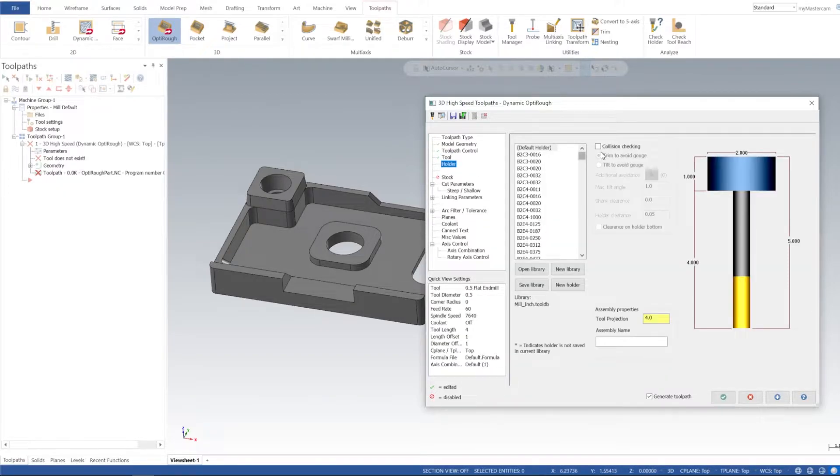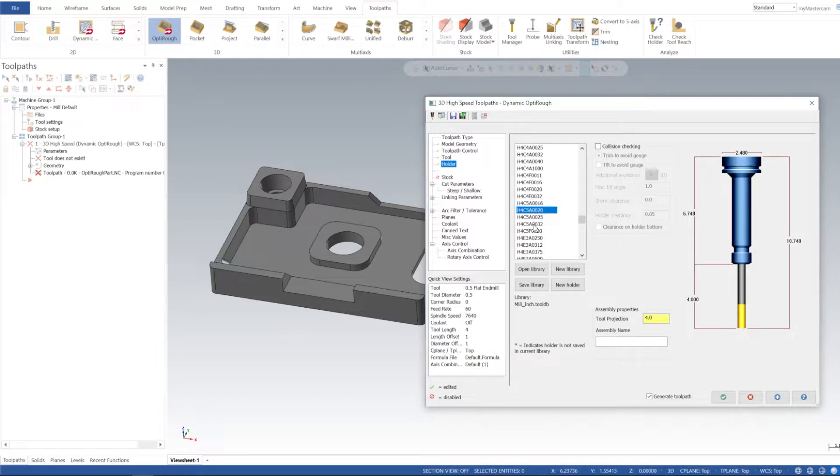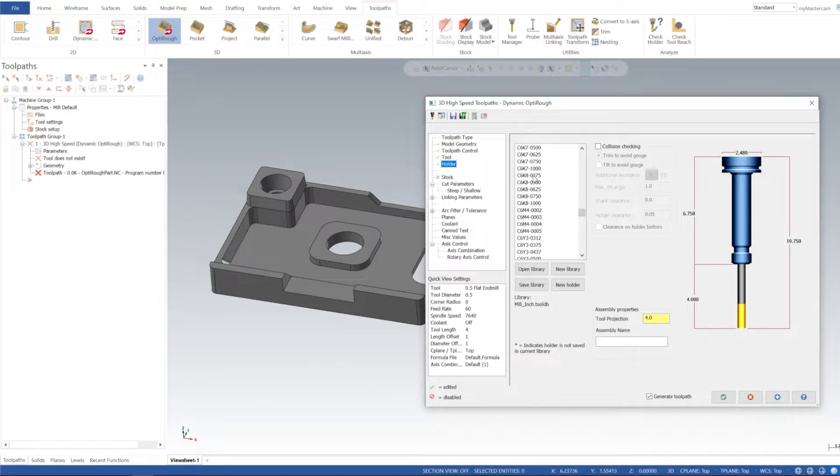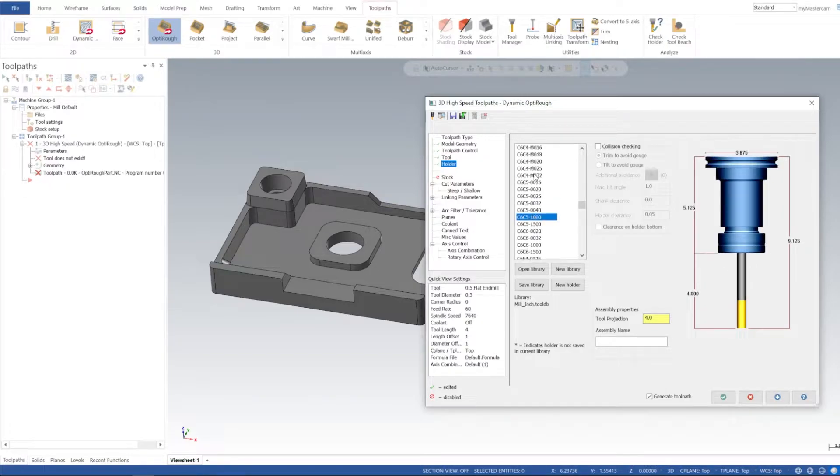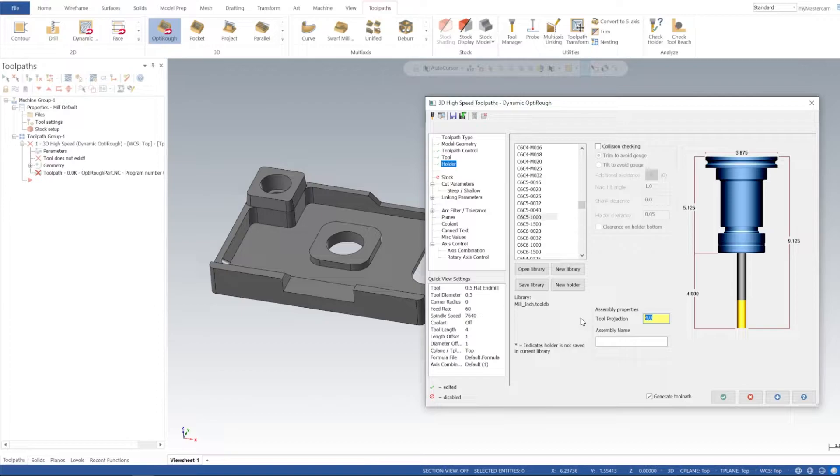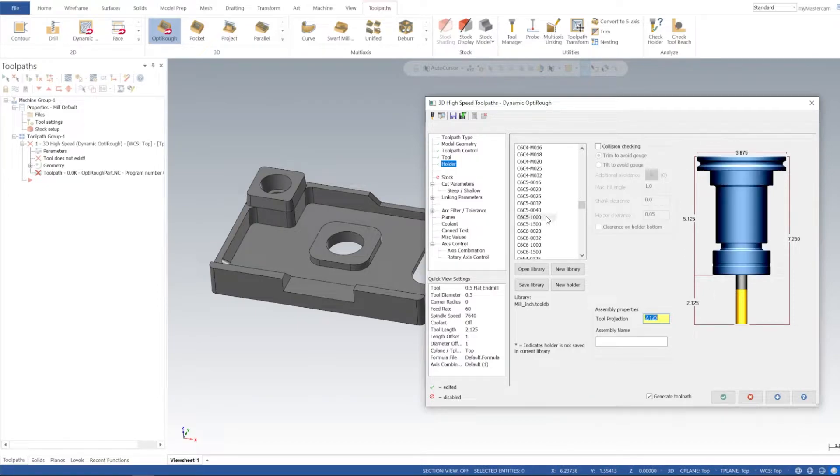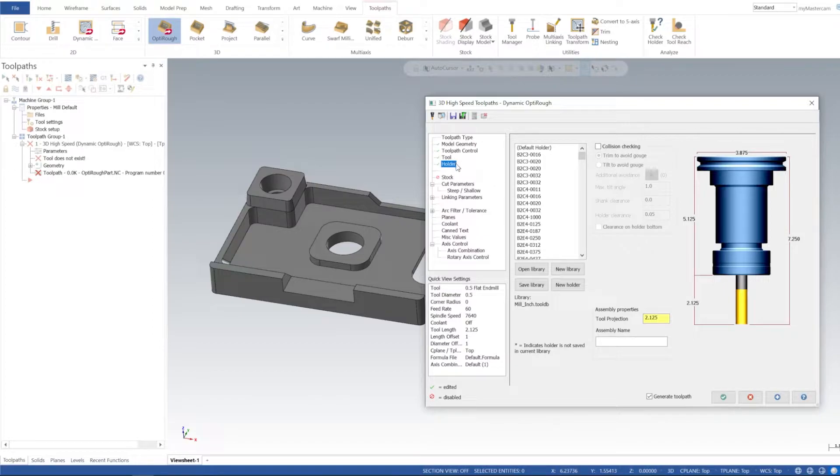I don't think we've gone over holders, but you could select a holder that you have. You could even design holders. This would be like a heat shrink holder, that'd be like your standard collet holder. For tool projection I'm going to leave stick out at 2.125, and then we'll just go ahead and use C6. You could select any holder that you want really, but we'll go ahead and use that.